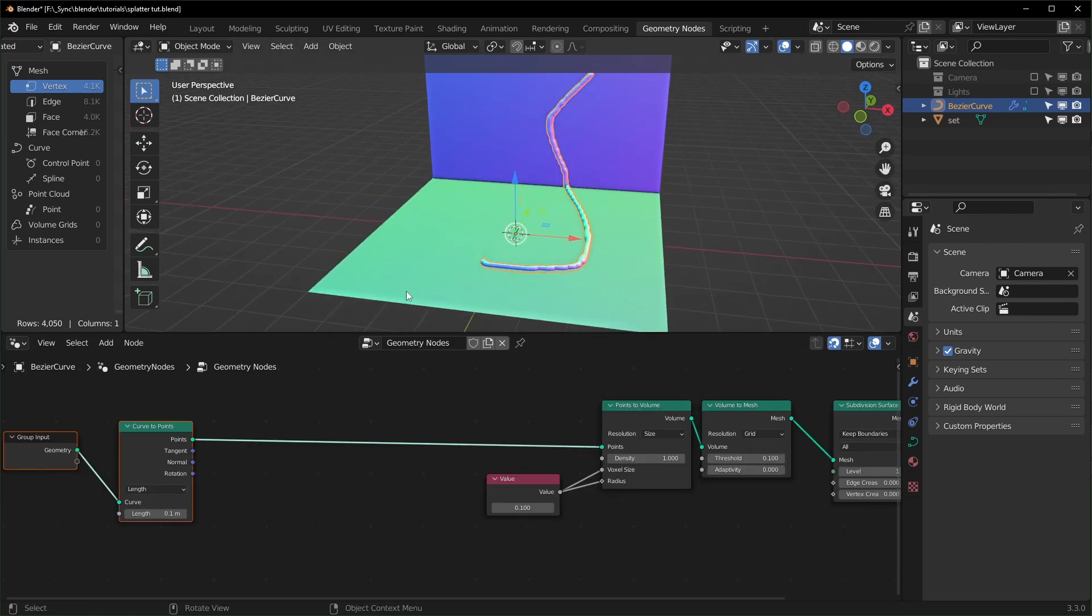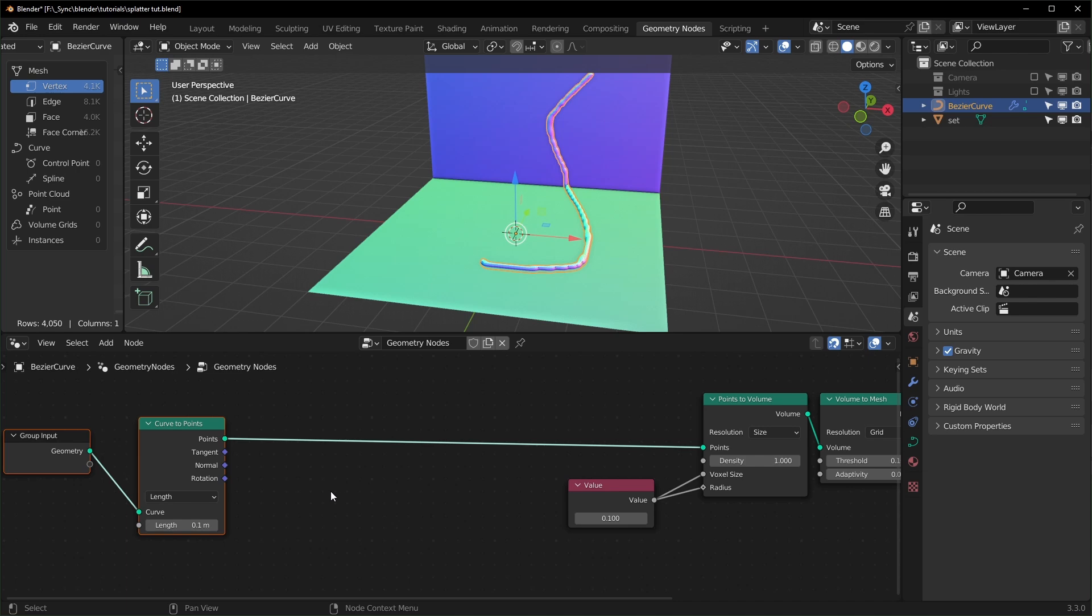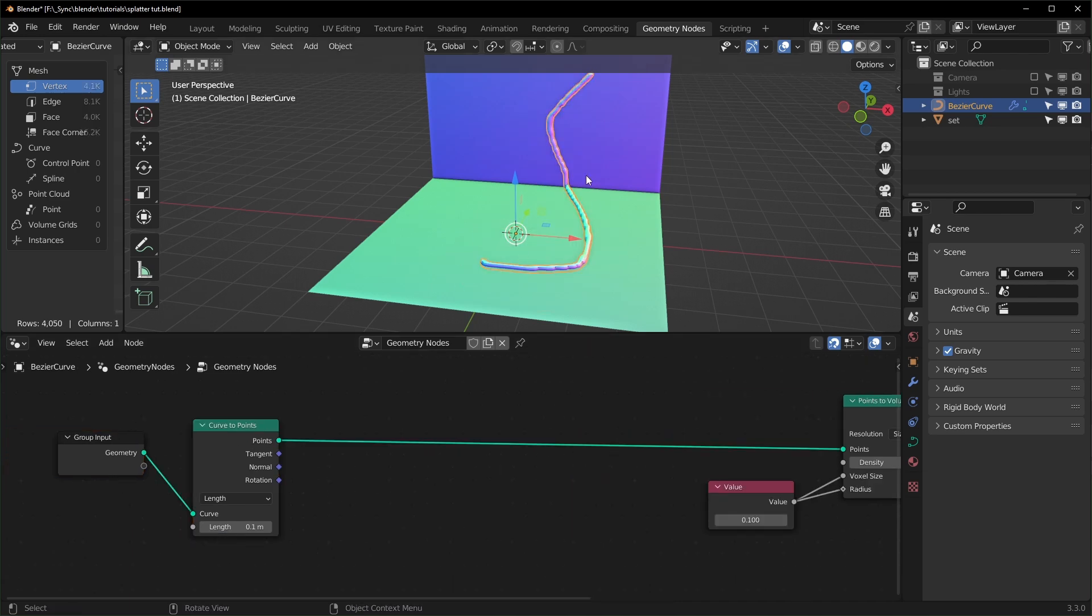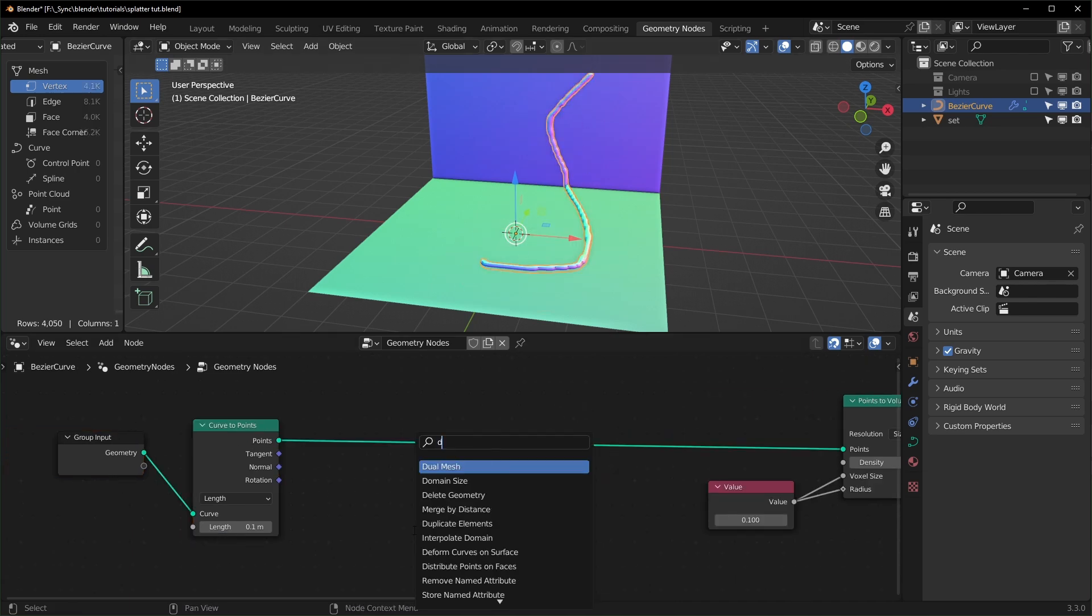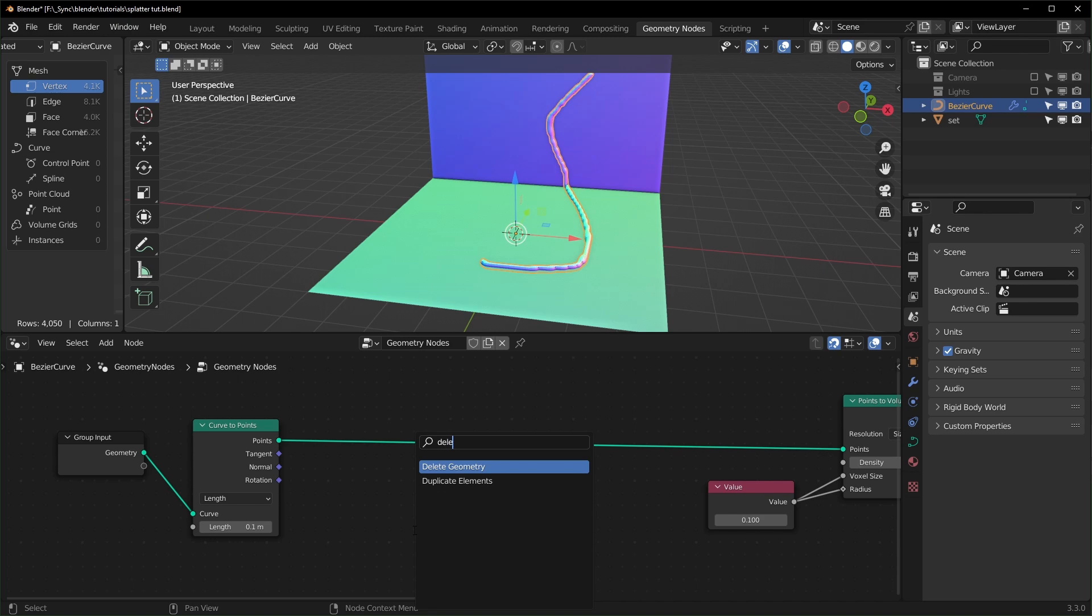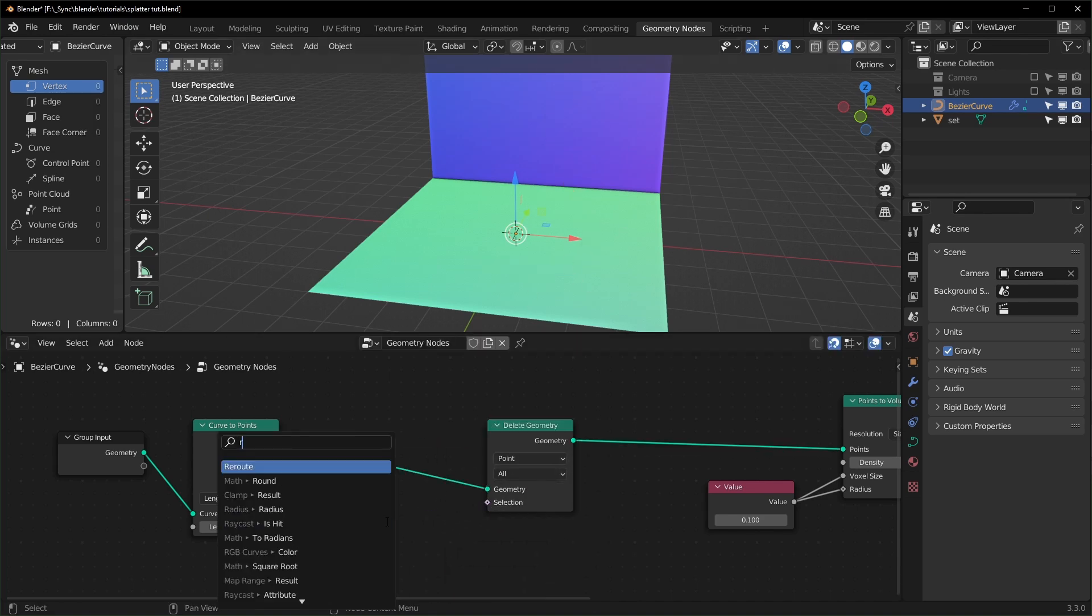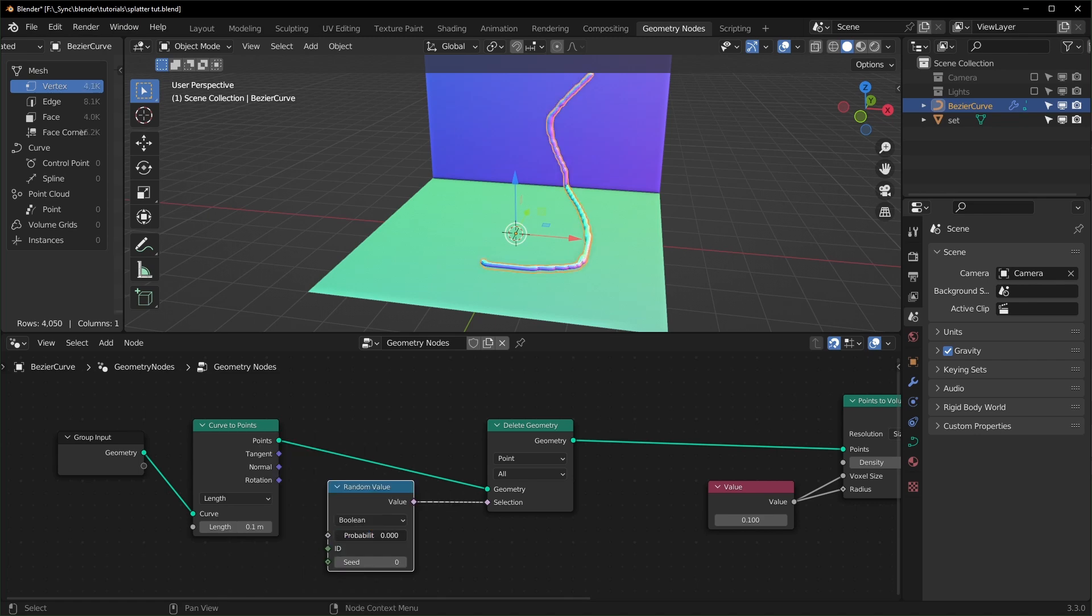So obviously this isn't a splatter, it's just a line right now, so we have to do a few things. First I think we should break this up by bringing in a Delete Geometry node and we can delete some of these points randomly. So let's drag this out and search for Random, and this will let us delete some points randomly like that.